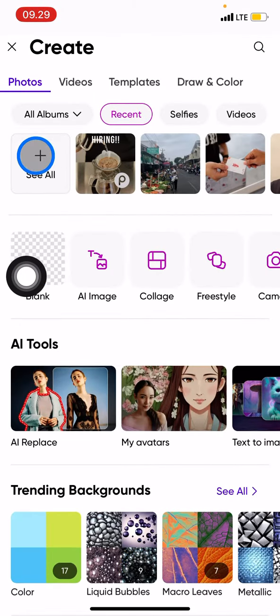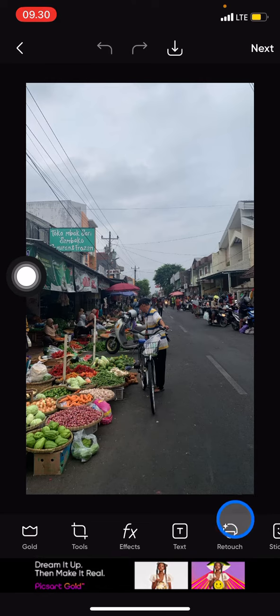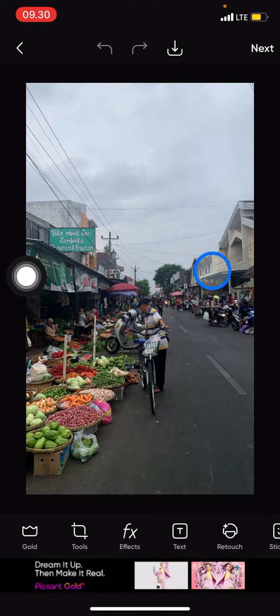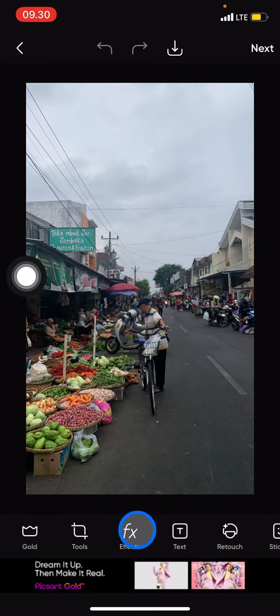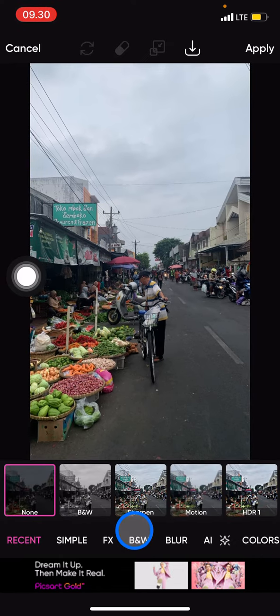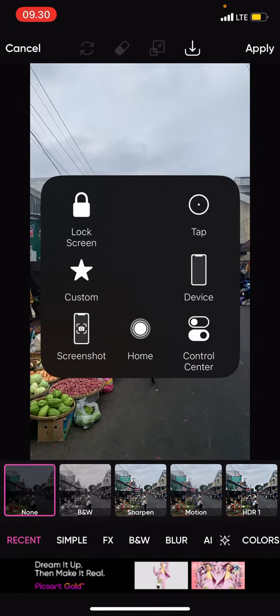Now you can choose one picture. I've selected mine and it's already in my project. Please take a look at the bottom bar — there are a lot of features to explore. Since we want to create a monochrome look, go into the Effects section.